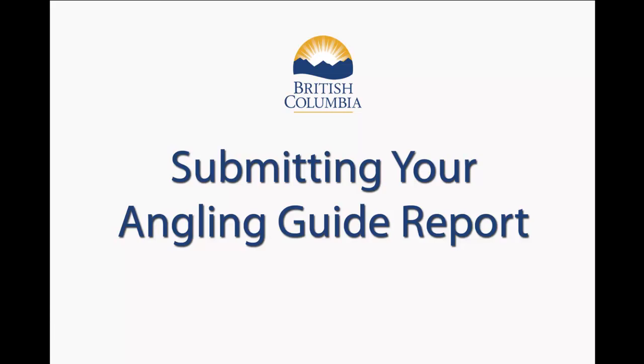Welcome to submitting your Angling Guide report video for Angling Guide reporting in the province of BC. In this short video, we will review the process of submitting your Excel report to our SharePoint reporting site.